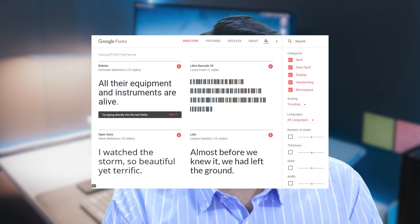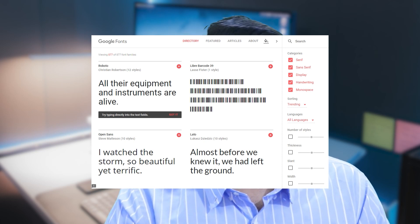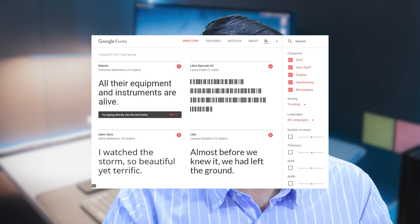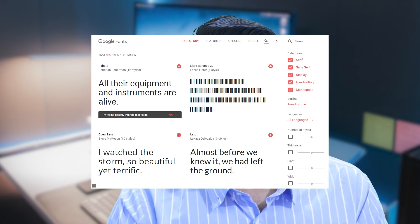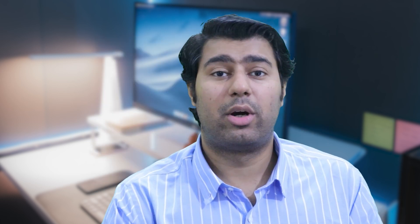Step 1: Find the font you want to add to your website. Head over to the Google Fonts directory, where you will find a wide range of fonts to choose from. If you already have a specific typeface in mind, simply use the search box in the right sidebar to locate it quickly. You can also use the filtering option to filter fonts by category, languages, number of styles, thickness, slant, and width, allowing you to narrow down your choices based on your specific requirements.